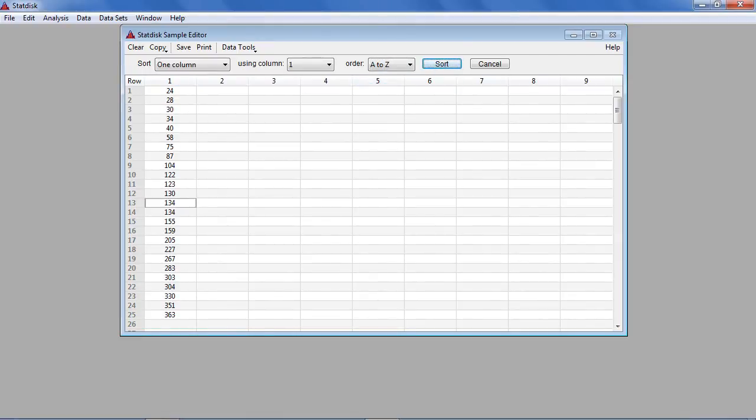Any duplicate values will be in adjacent cells and represent two people with the same birthday.